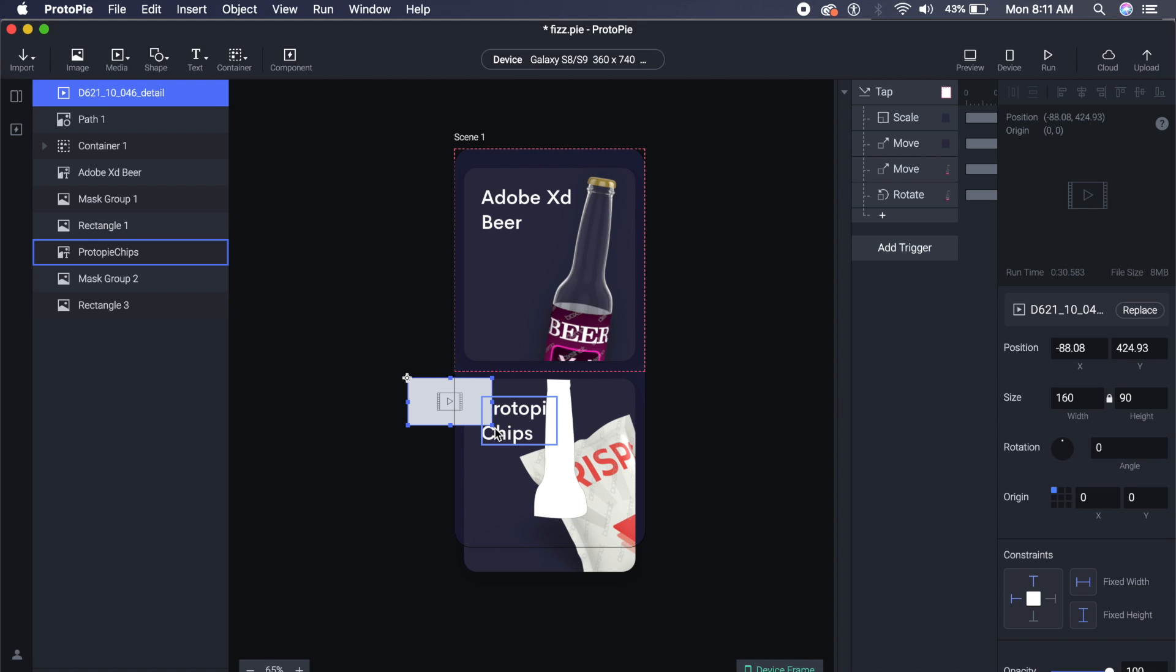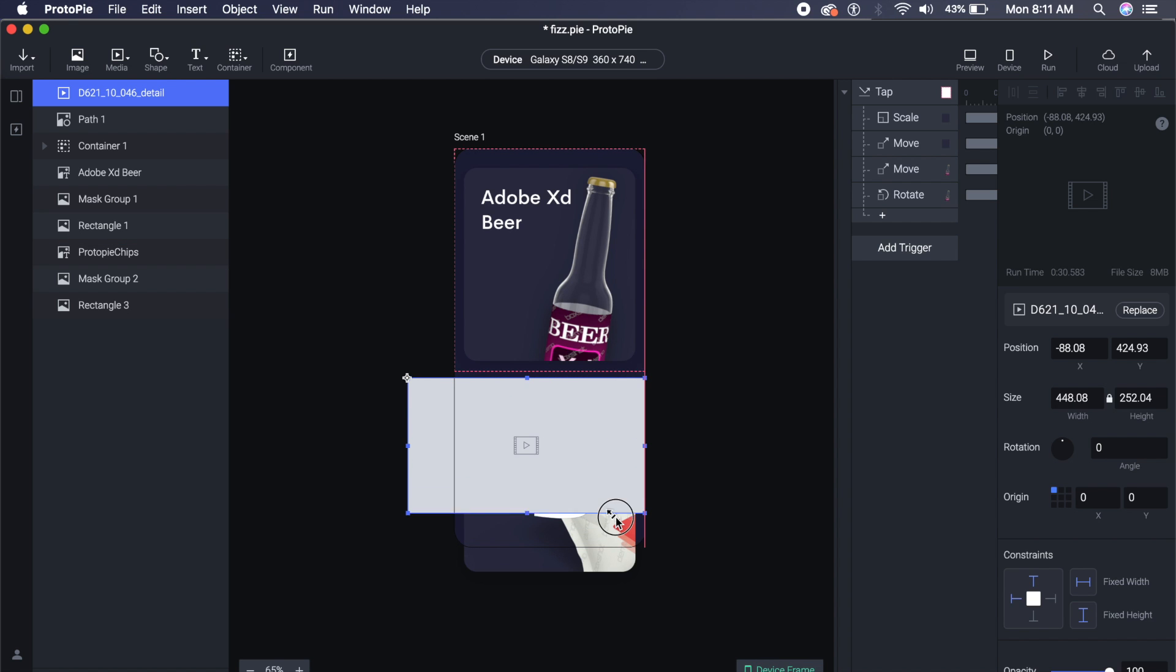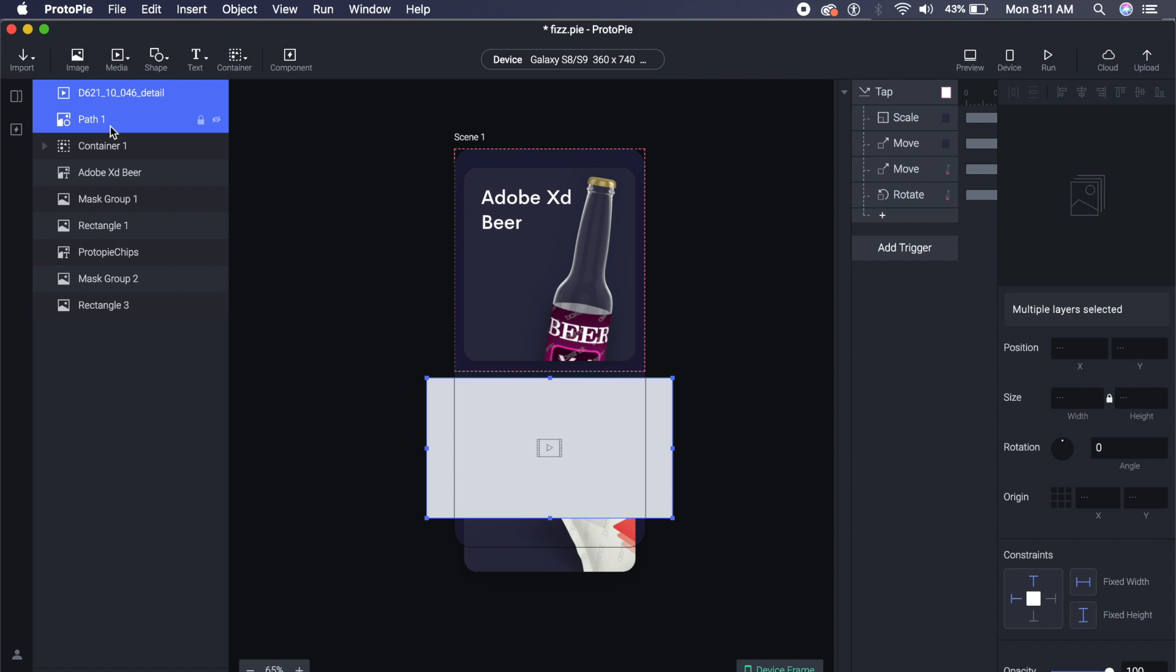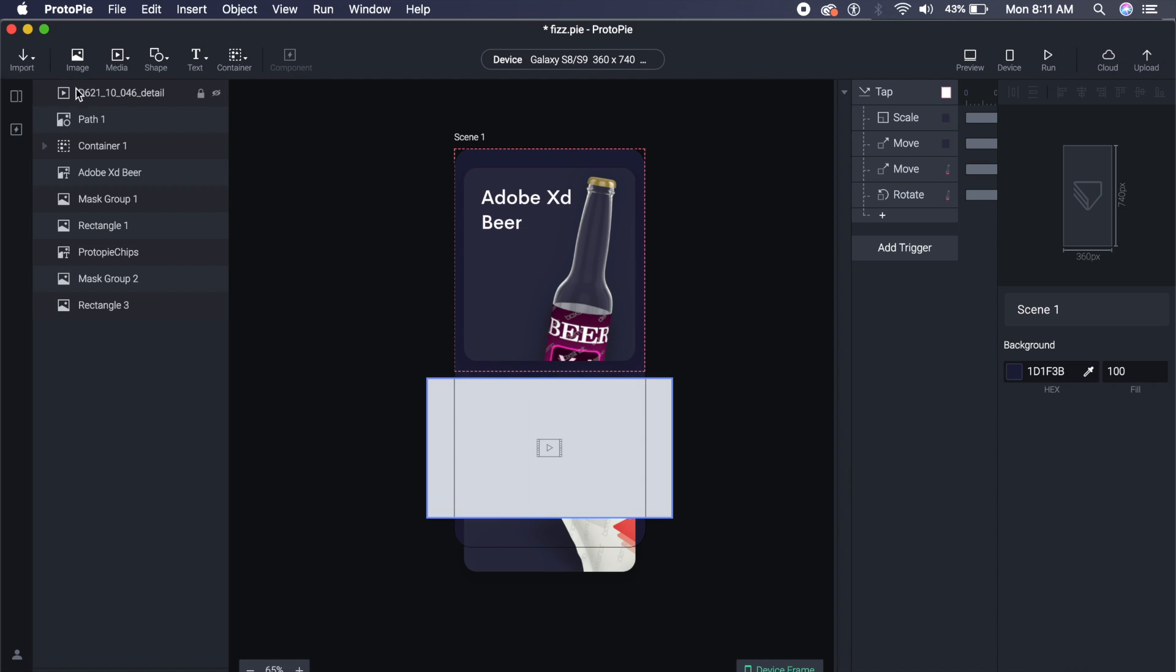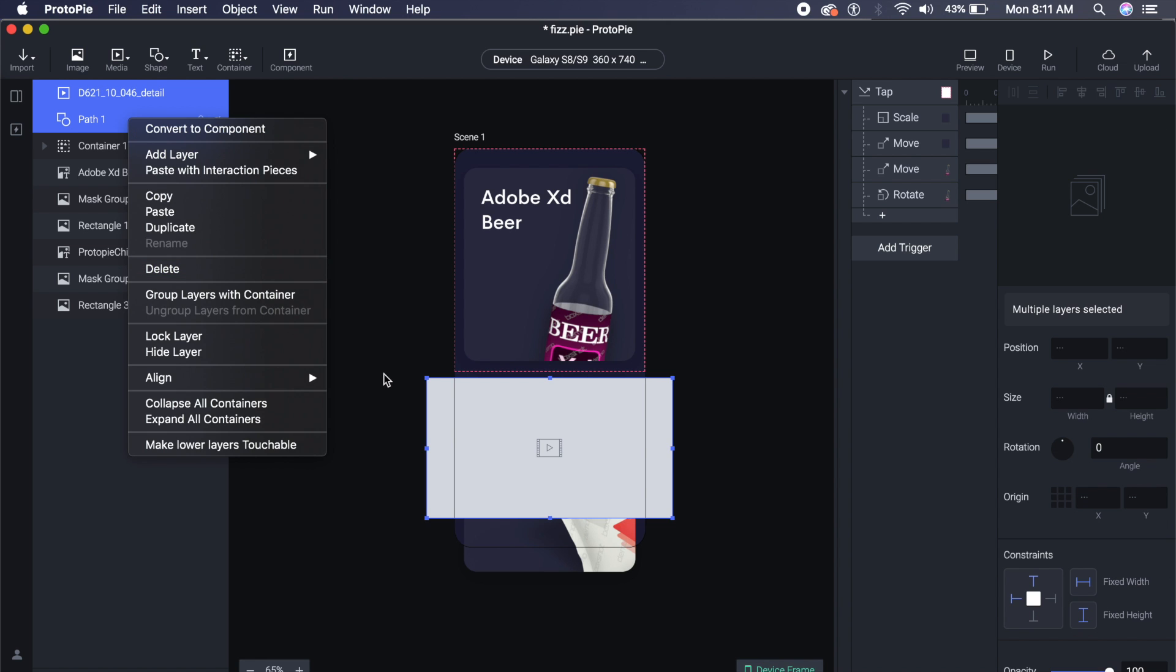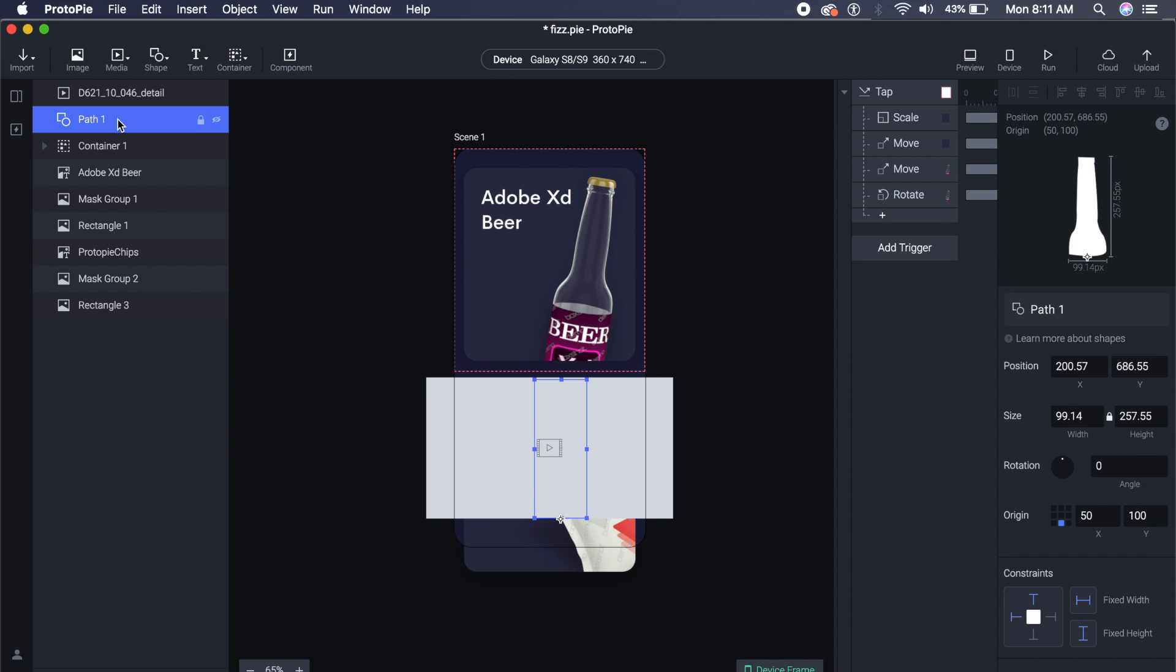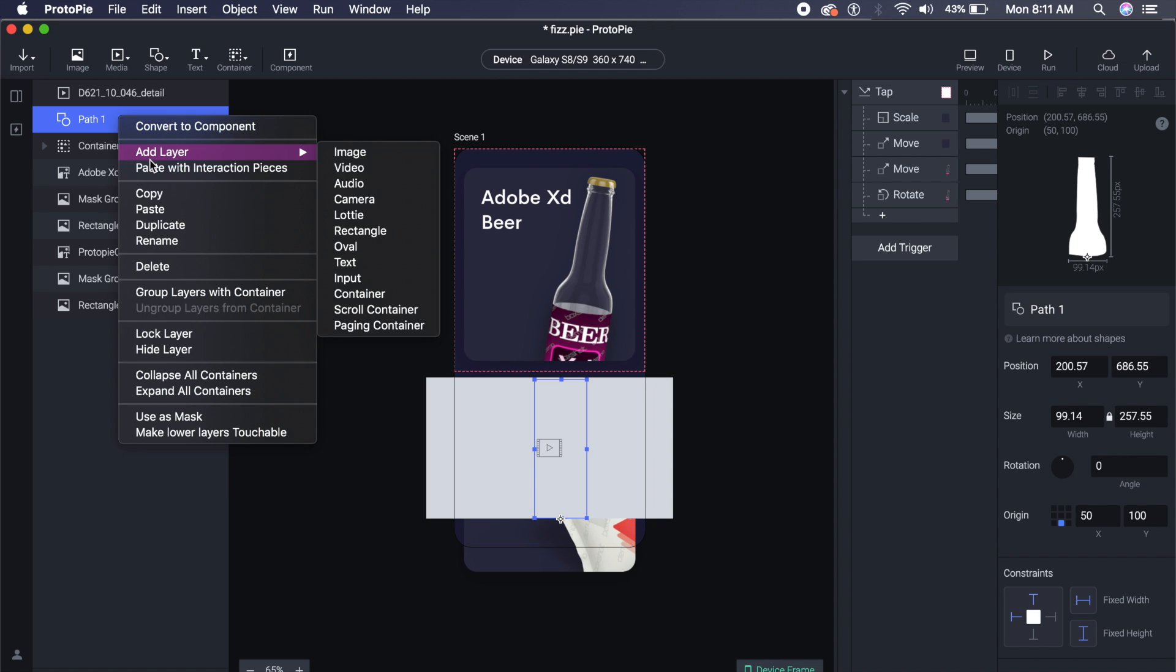If I click on Path 1, there will be this option called Convert to Shape. If this is in SVG, it will be able to convert the shape easily. So what I can do is just click on Path 1 right here, right-click and Use as Mask. Now that is all I need to do, and as you can see, anything above that will basically go into the mask, so the video has gone into the mask.